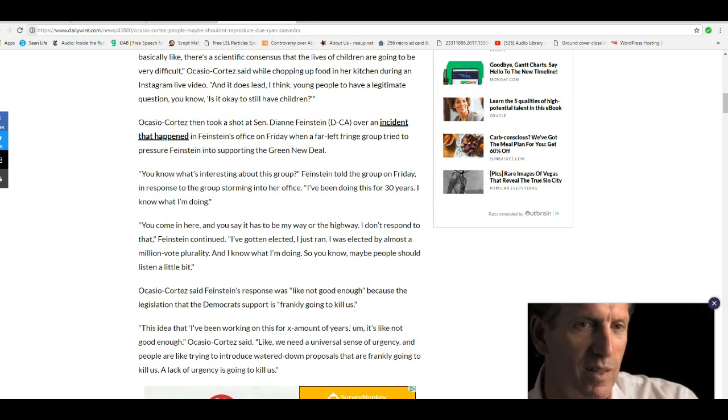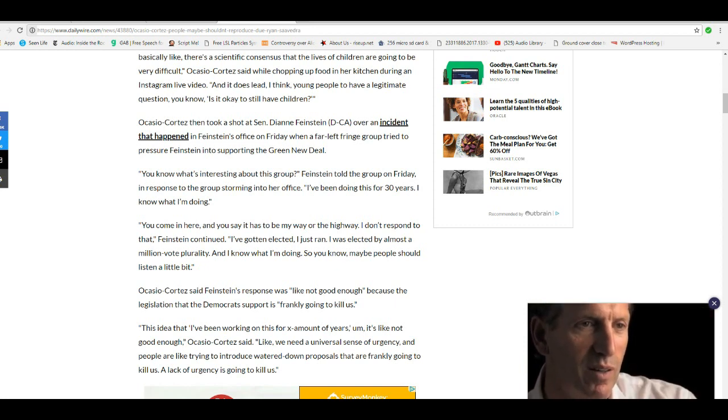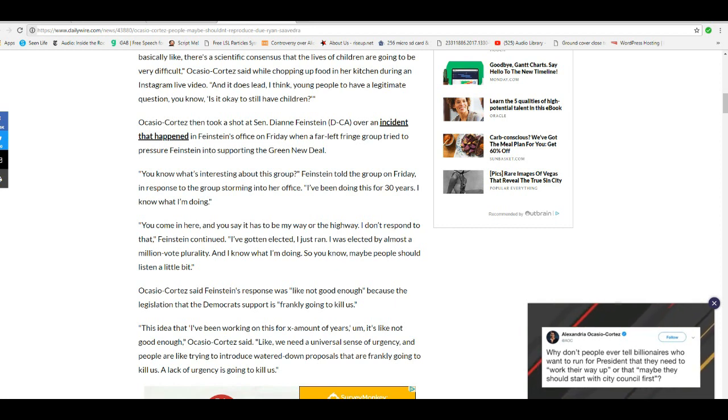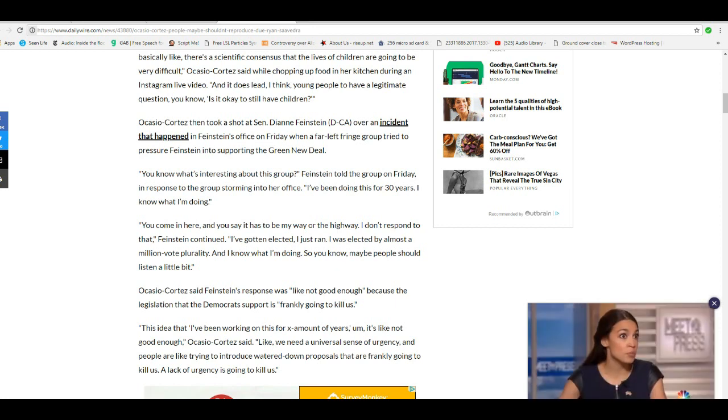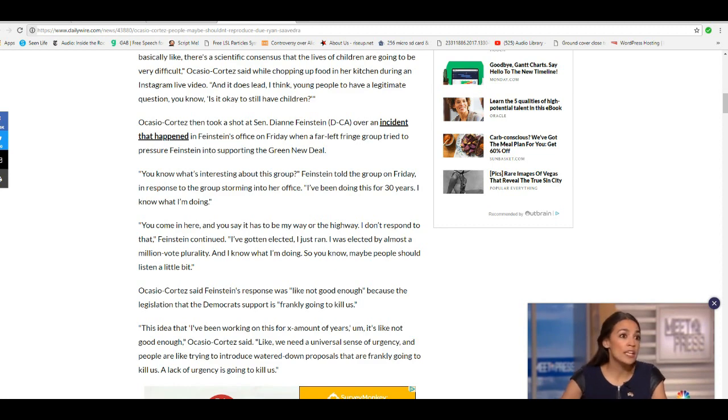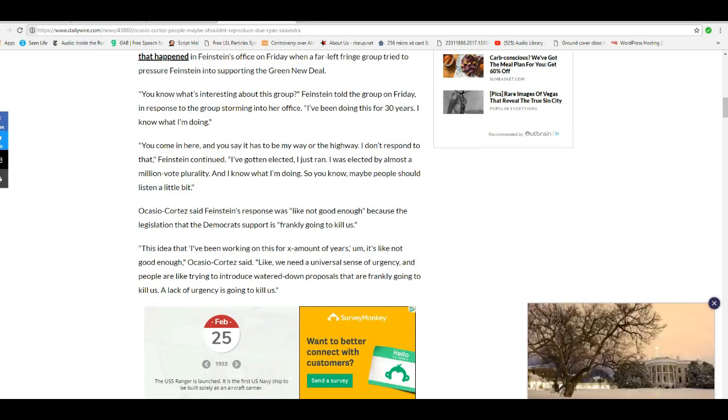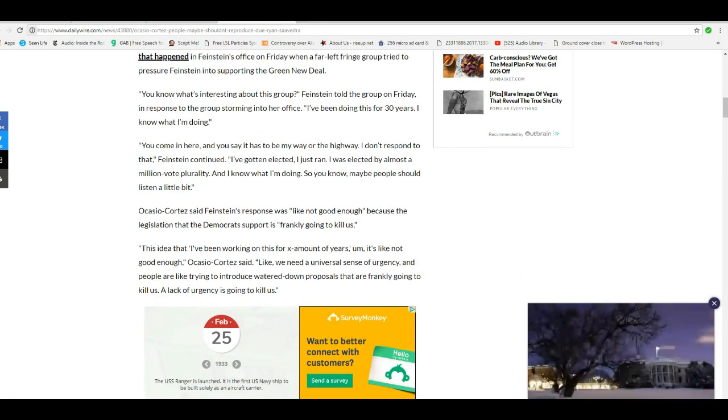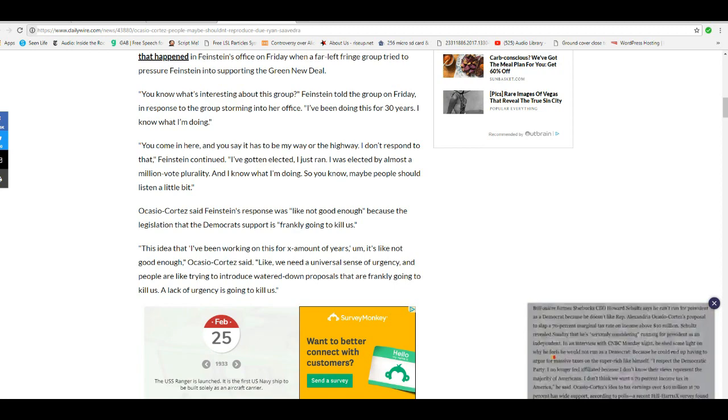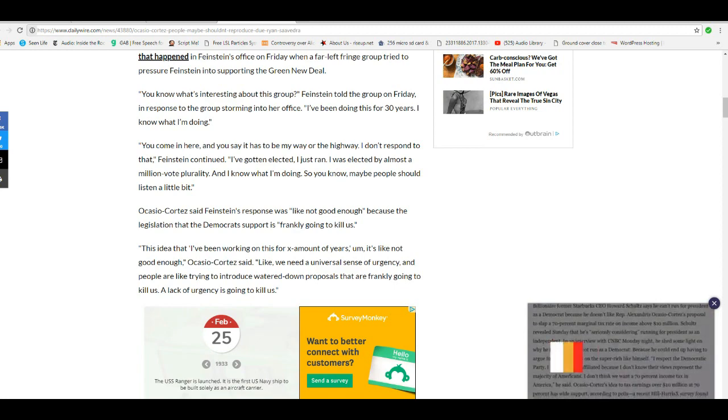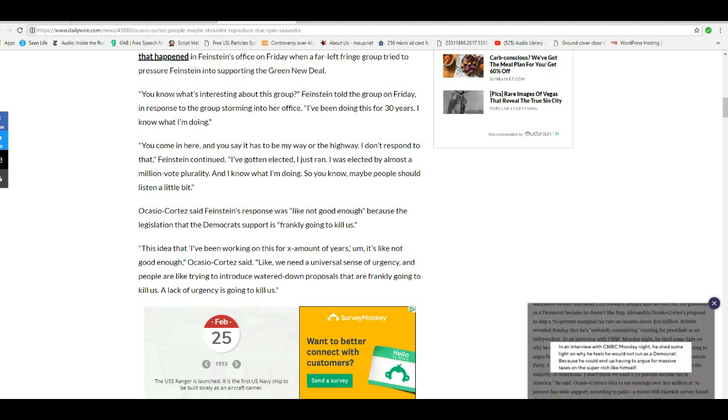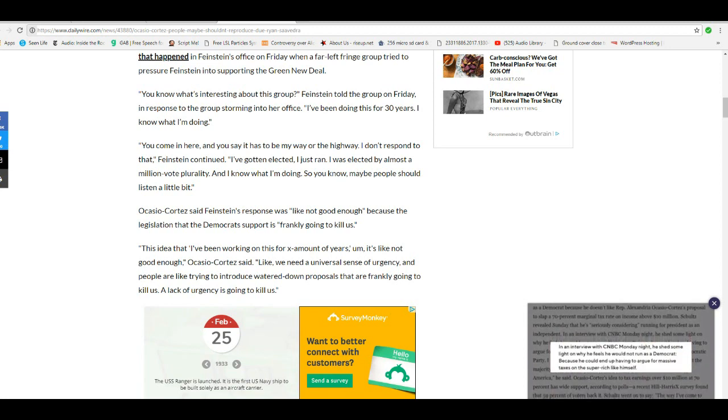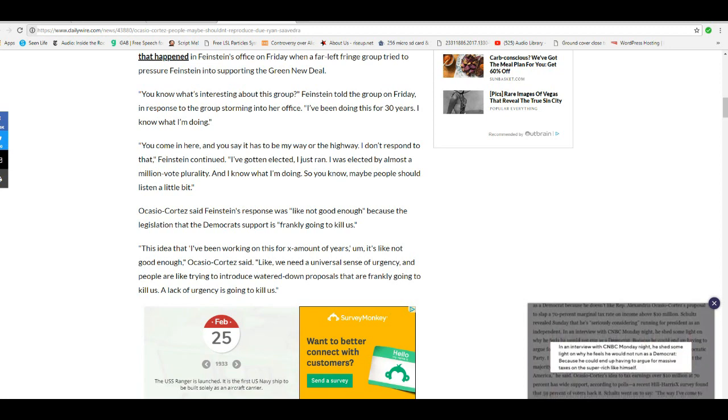I'm going to say this again. And AOC said Feinstein's response was like not good enough because the legislation that Democrats support is frankly going to kill us. Oh, they're going to love that. This idea that I've been working on for an X amount of years, it's like not good enough, AOC said.